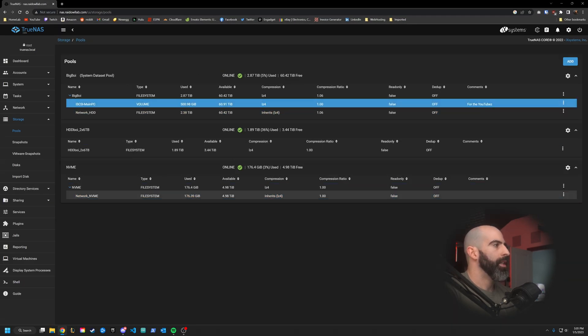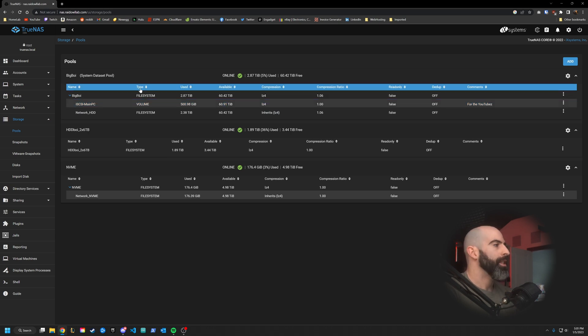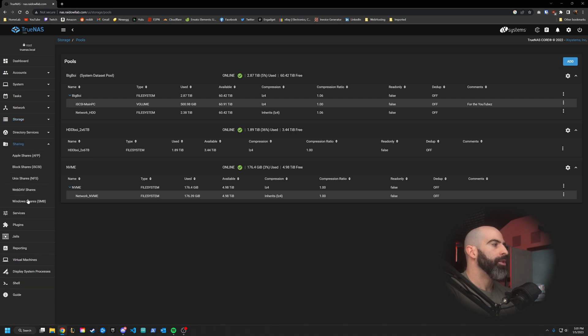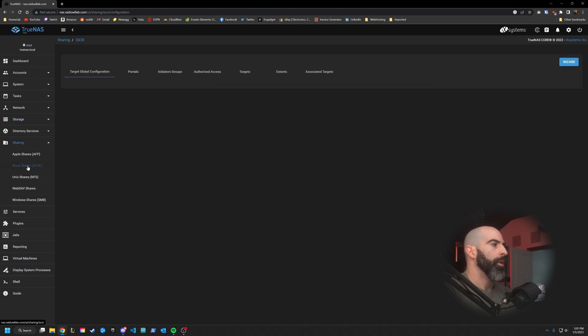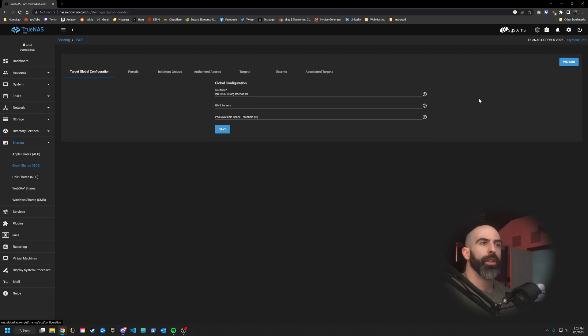So we're going to use that. Then hit submit. And just like that, it has been created 500 gigabytes. Now to actually create the iSCSI share. So go down into sharing into block shares. And in here, you can set everything up manually if you want, or you can use the wizard. So that's what we're going to do.